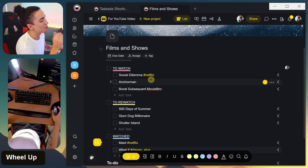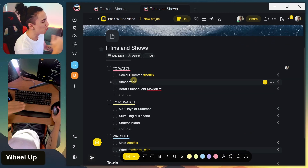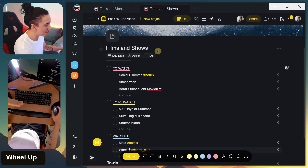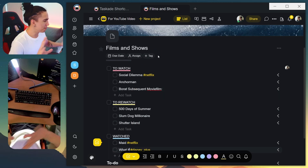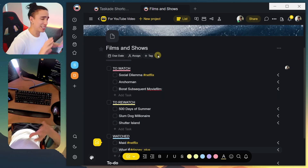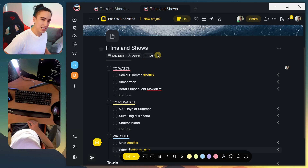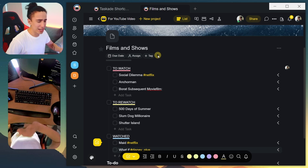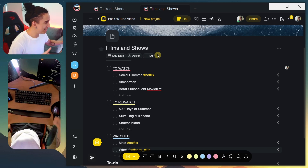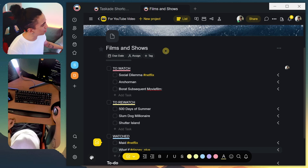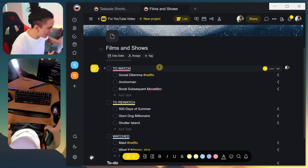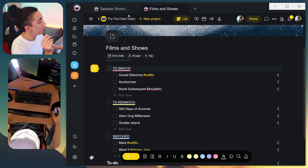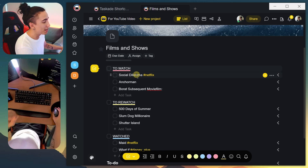Here I have an example of shows that I want to watch or rewatch, and ones that I've already watched that I want to keep track of. If you're completely new to TaskIt and this is the first time you've heard about it, check out the description — I'll leave some resources on how to learn it quickly. I'm going to assume that you already know the basics of TaskIt.